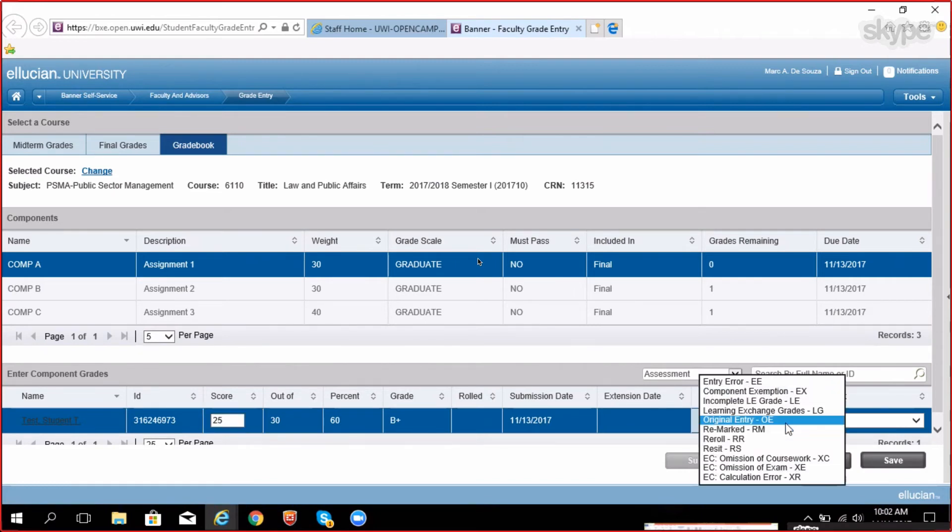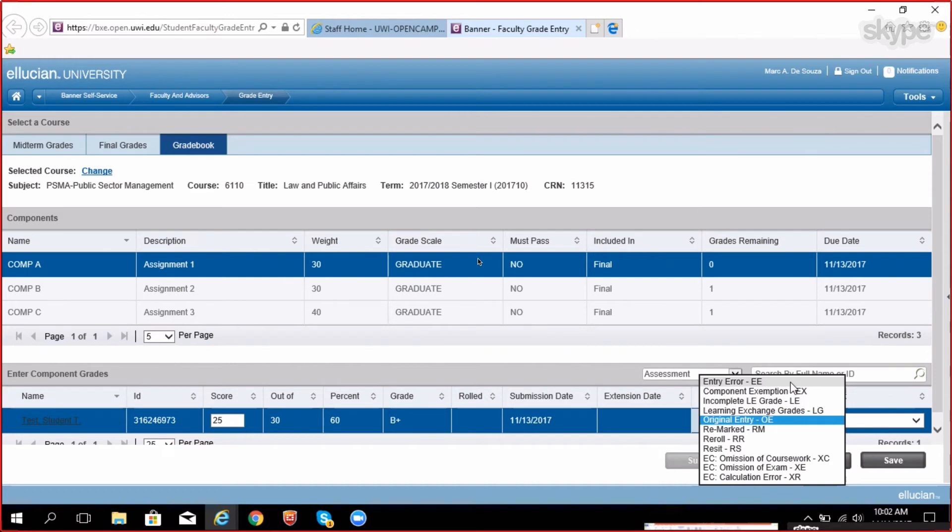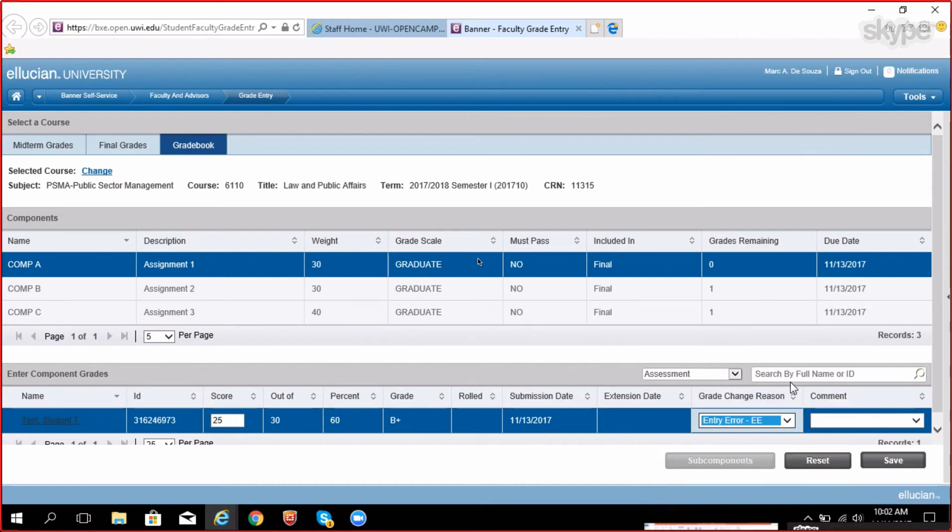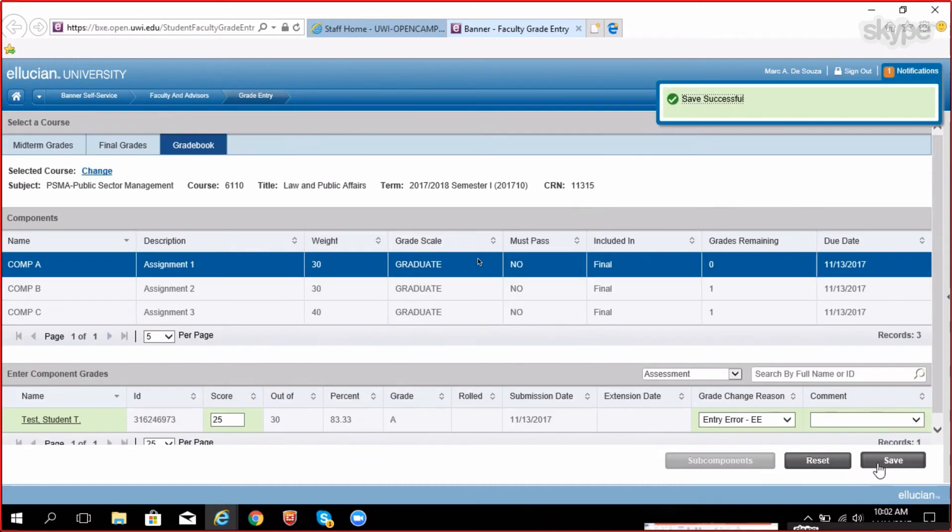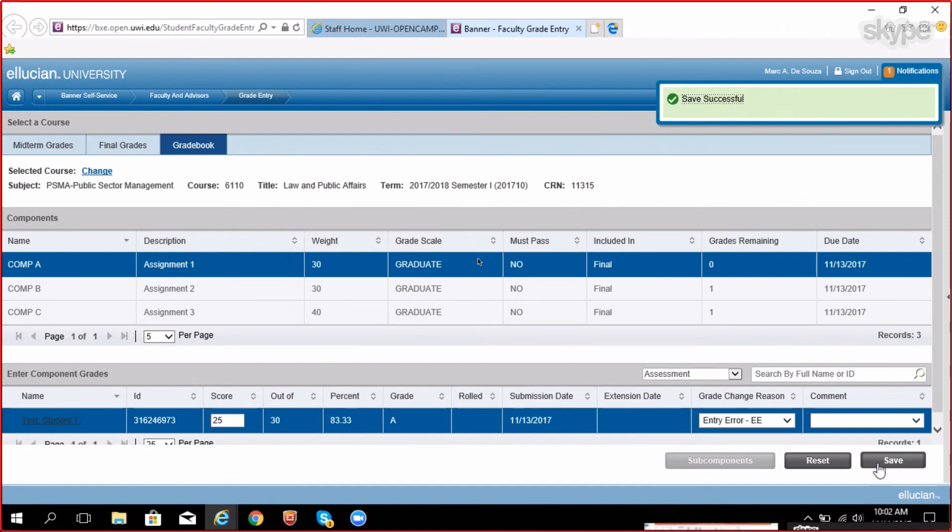Then you must select the reason for the grade change. Click on the drop down arrow inside grade change reason field and select the correct reason why the change was made to this particular student. Note that you cannot change a student mark without indicating a grade reason. Click save and you will be prompted that the changes were applied to the student record.